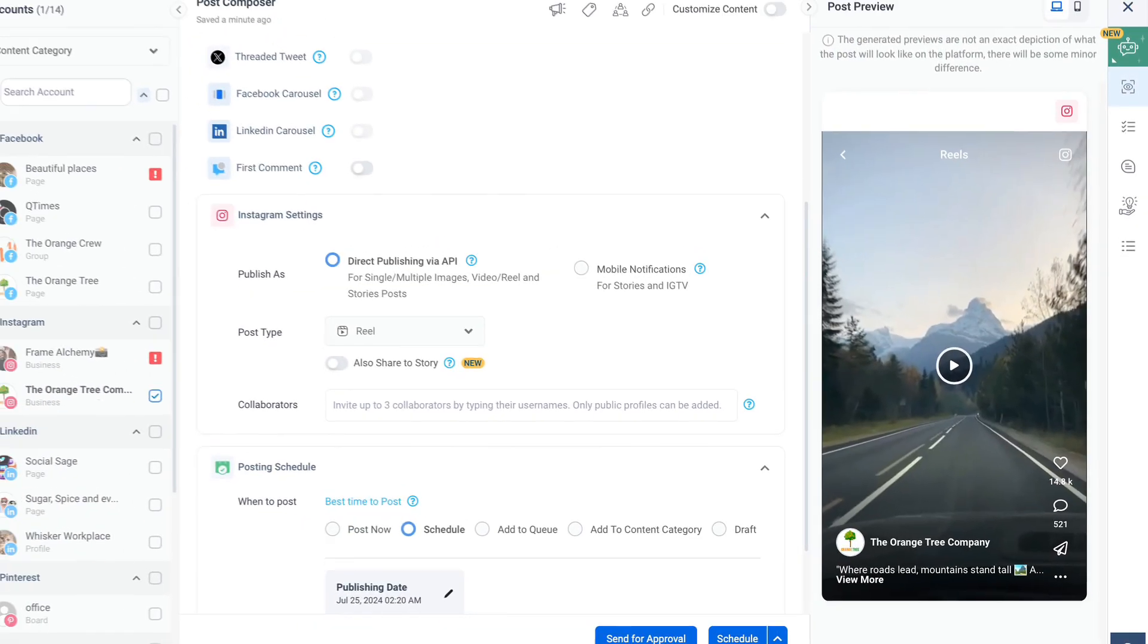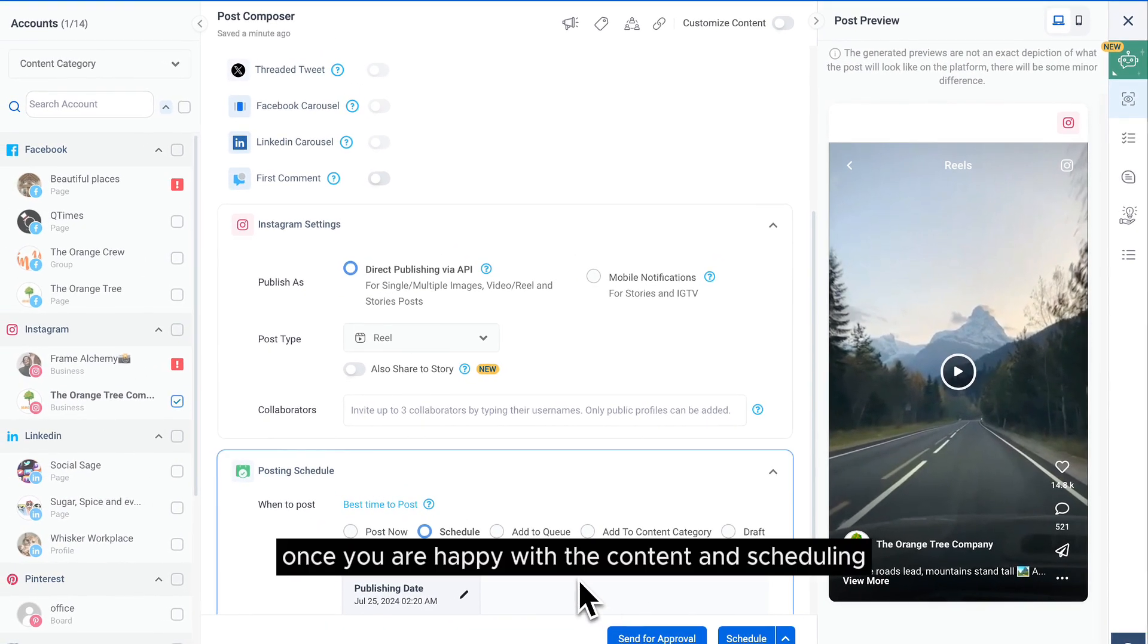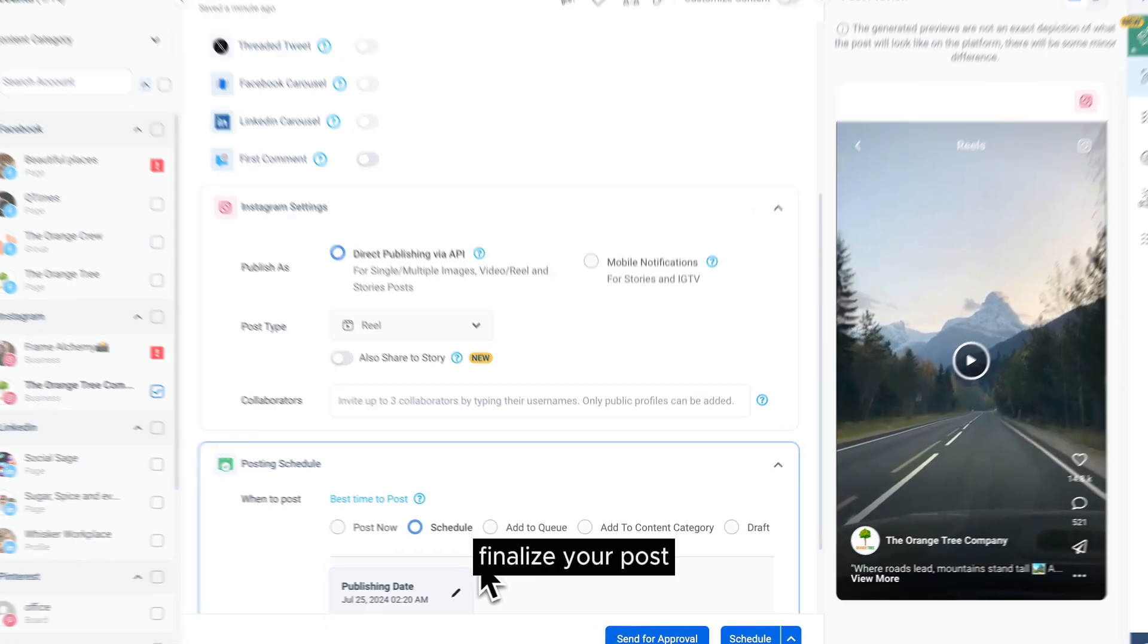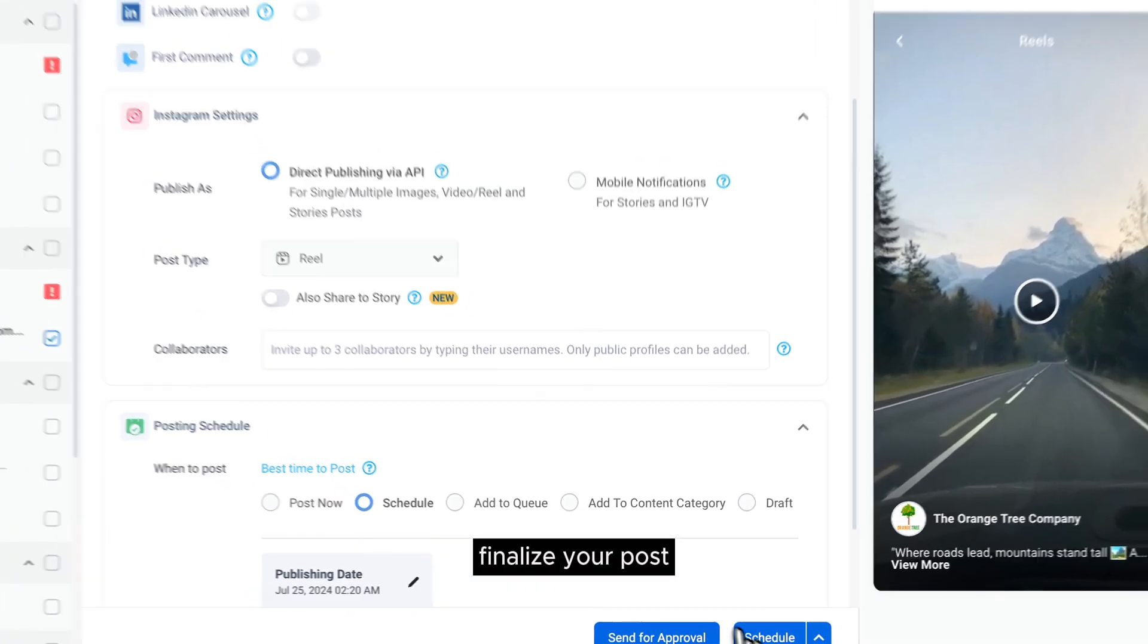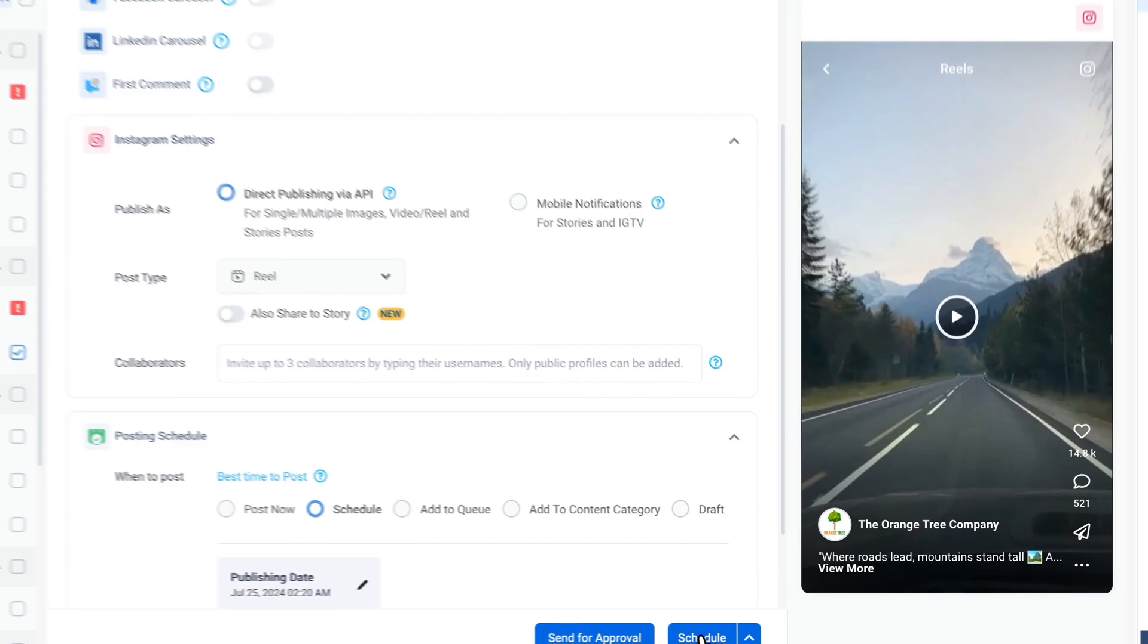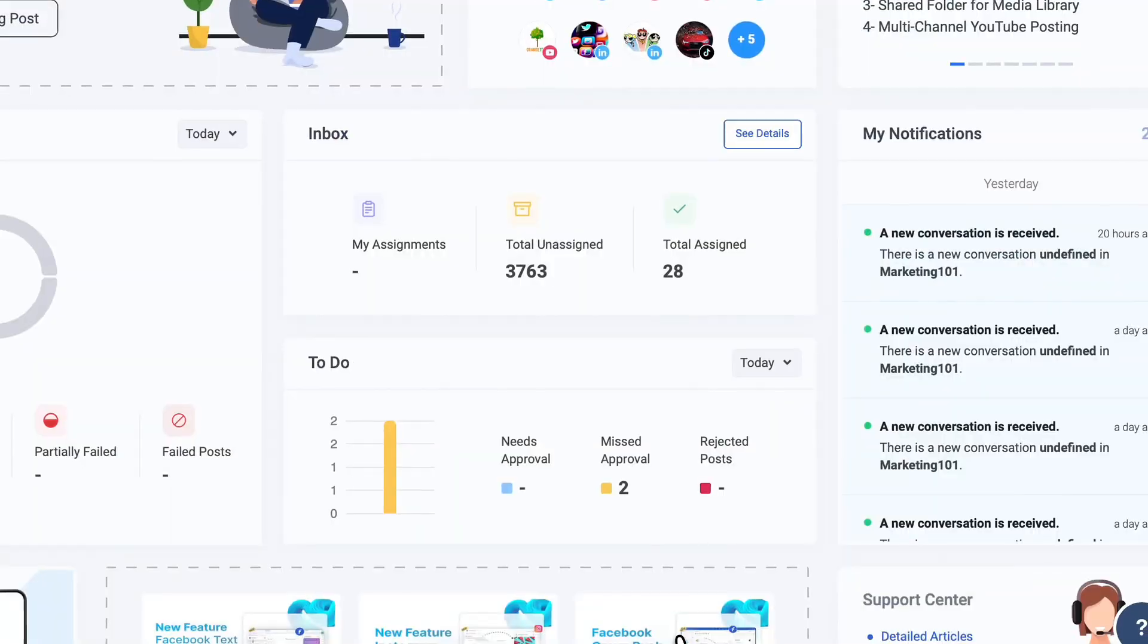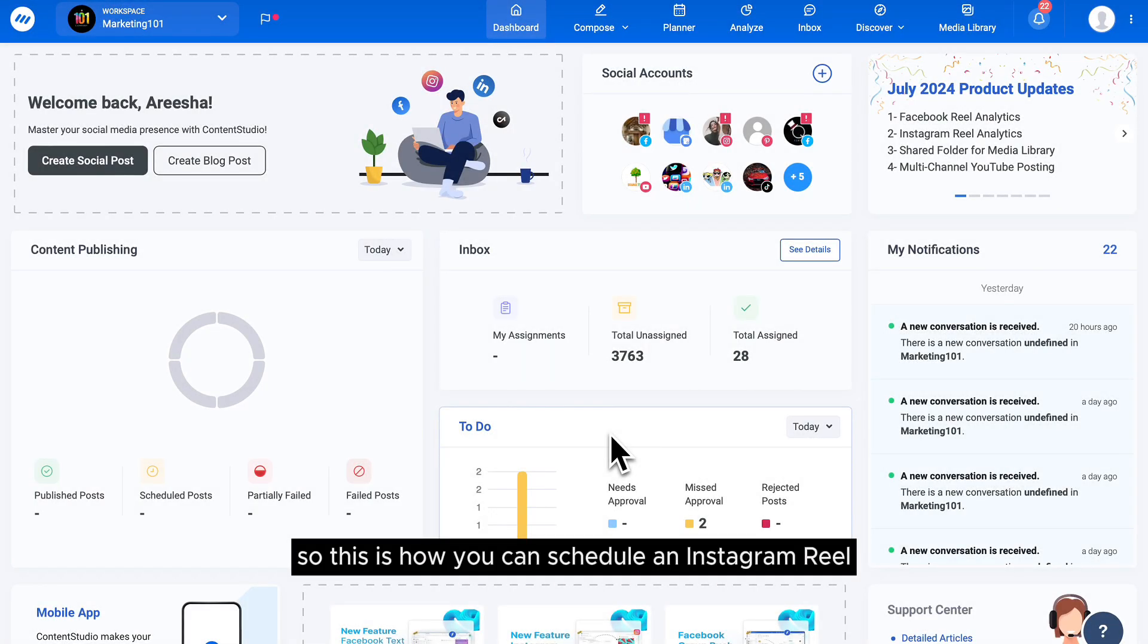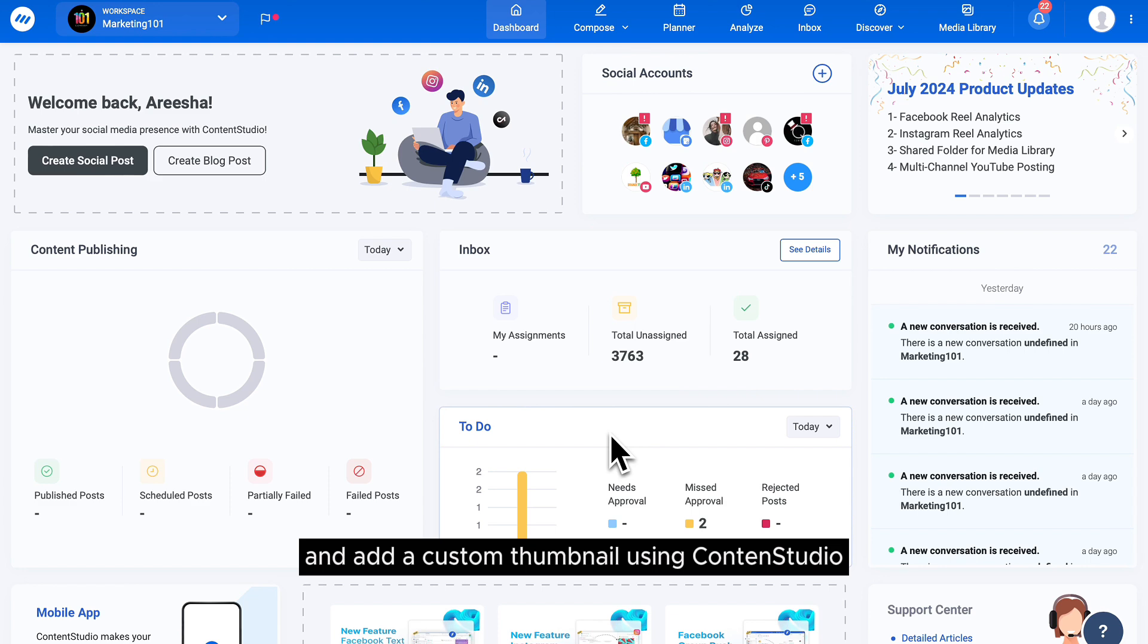Once you are happy with the content and scheduling, finalize your post. So this is how you can schedule an Instagram reel and add a custom thumbnail using Content Studio.